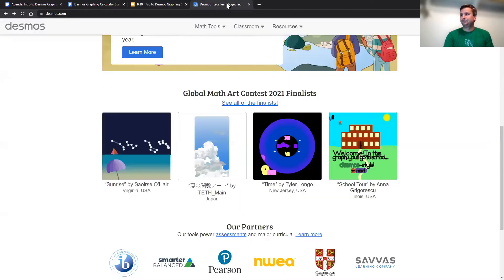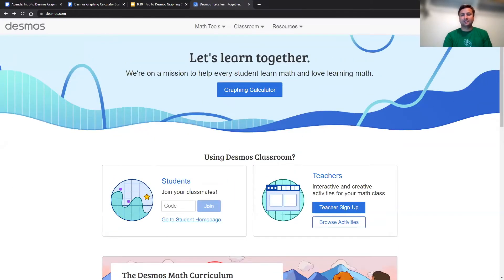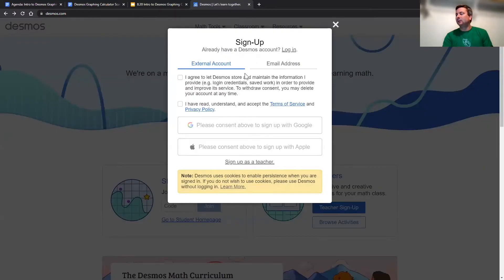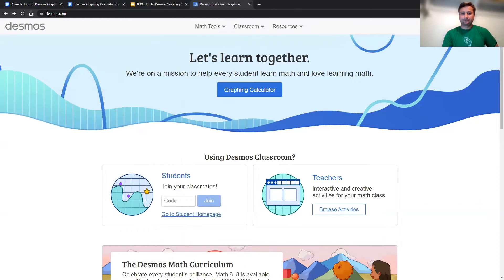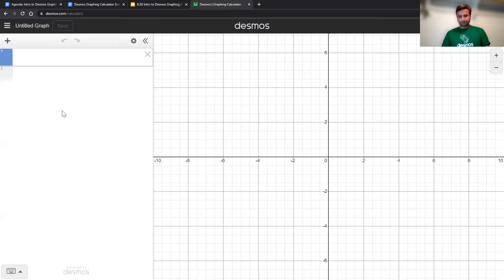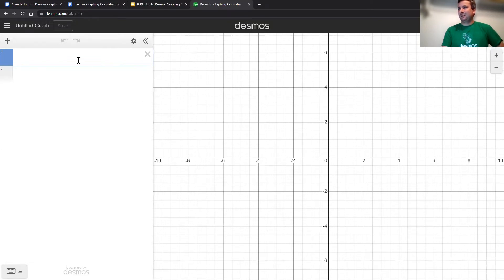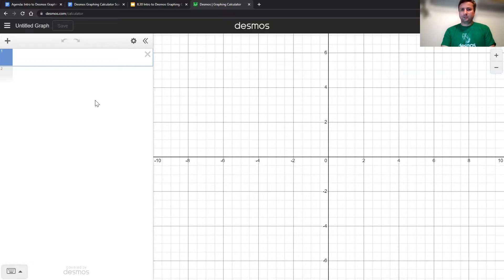When you go to desmos.com, you'll want to sign up for an account if you haven't already — in the upper right-hand corner, hit sign up. You can connect a Gmail or Apple ID, or use any email address. Once logged in, just click that blue graphing calculator button. The main area is our graph, and on the left is the expression list. There aren't many menus to navigate, which I love. You can start typing from your keyboard, and you can also pull up the on-screen keypad for different numbers and operations.